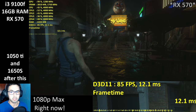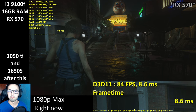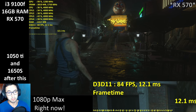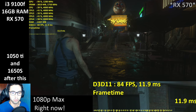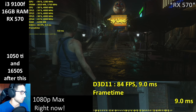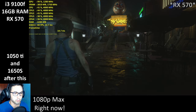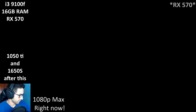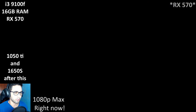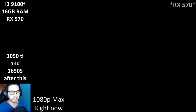Let's try the 1050 Ti now, then the 1650 Super as usual. I'm going to delete the AMD drivers and install the NVIDIA drivers.